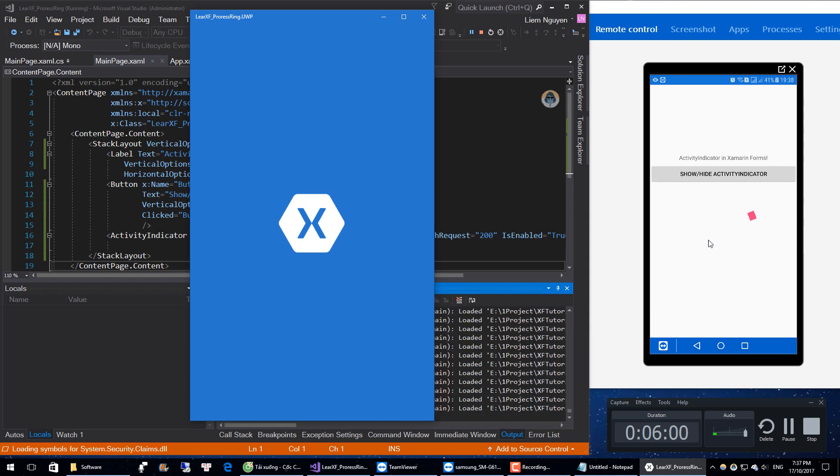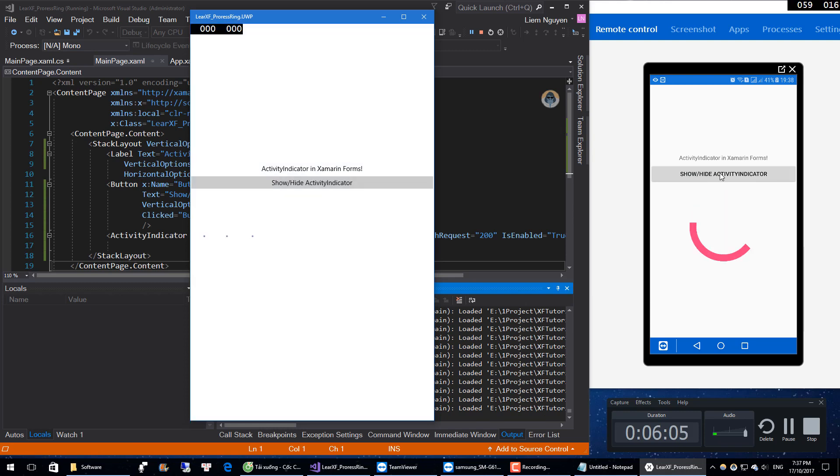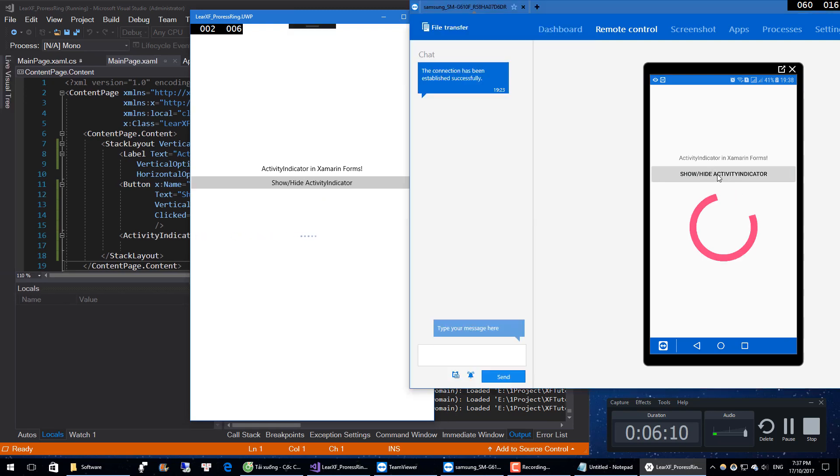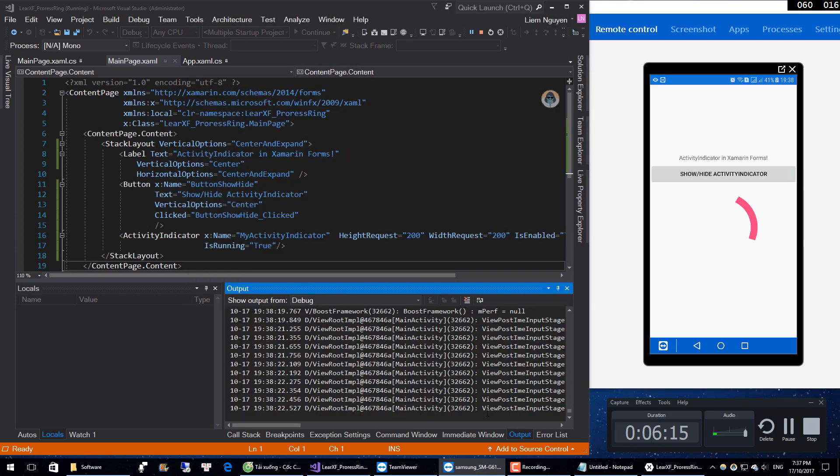It's working on my Samsung J7. Now I click on this button. Nothing happened. Okay, I will check my code.